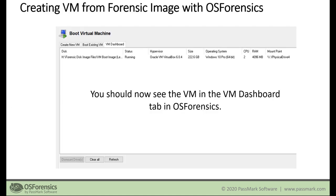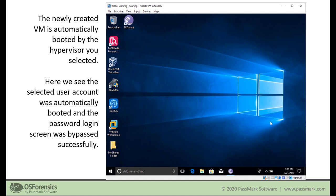Once it's completed, you should see the virtual machine in the VM Dashboard tab. If you use VirtualBox, you'll notice that once complete, the virtual machine software opens up automatically — it's completely hands-off. When you maximize it, you will be logging into that user account.